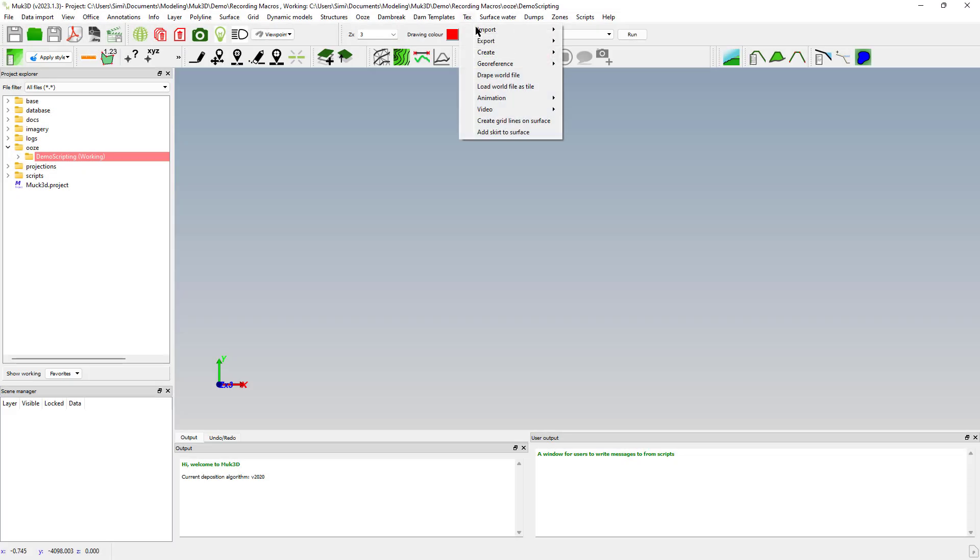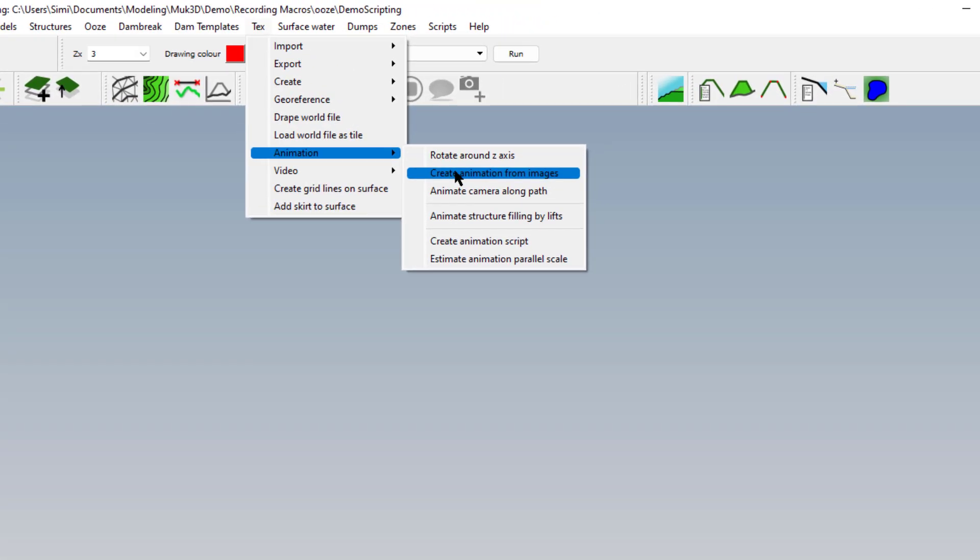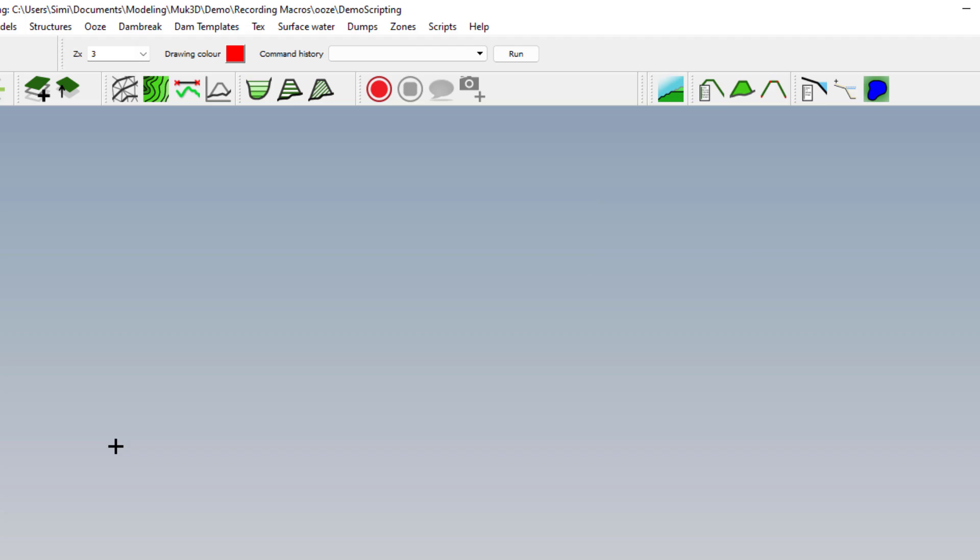And that's it for recording macros. You can go ahead and add an animation at the end from the images that you saved using create animation from images. See you next time.